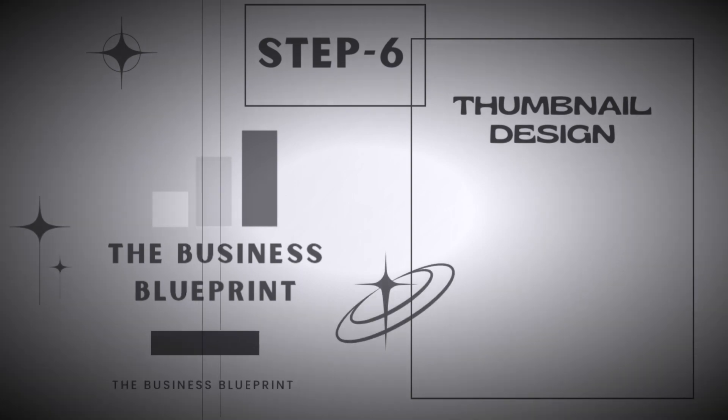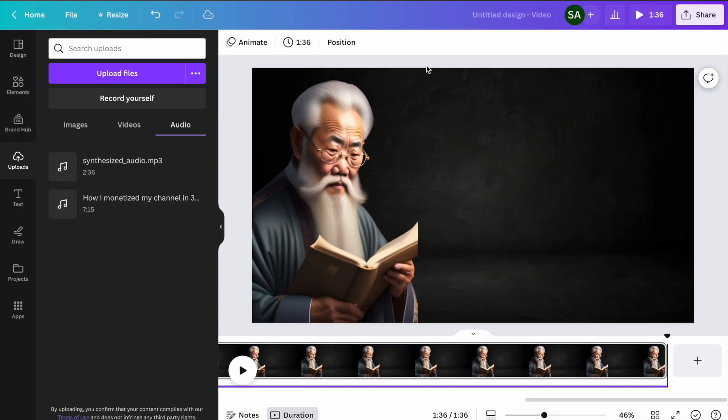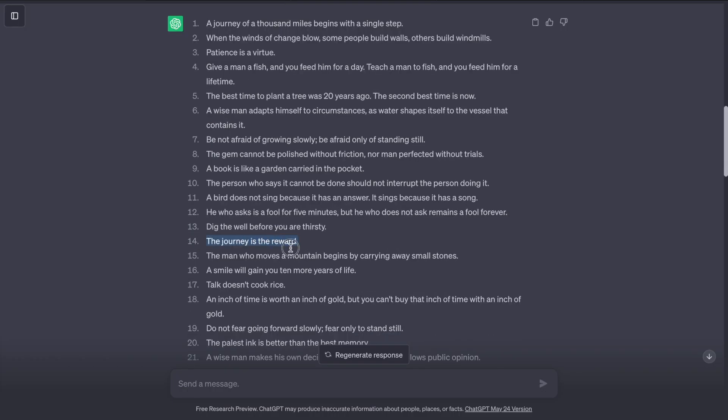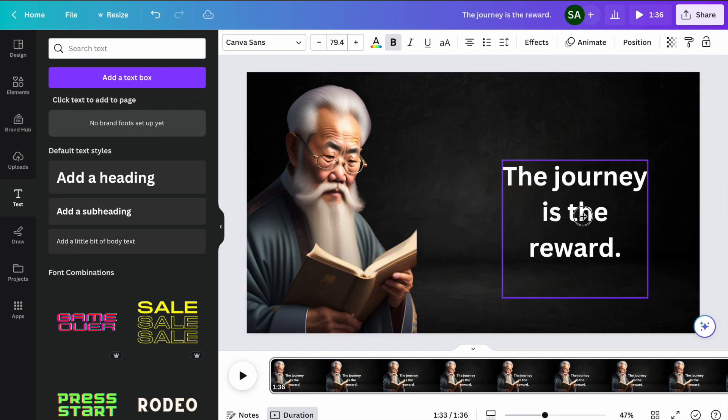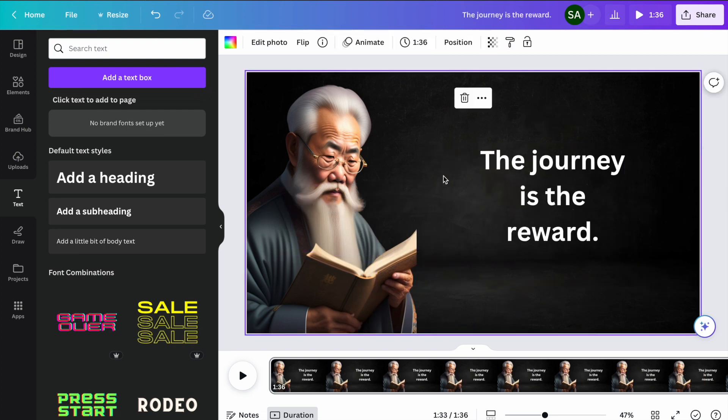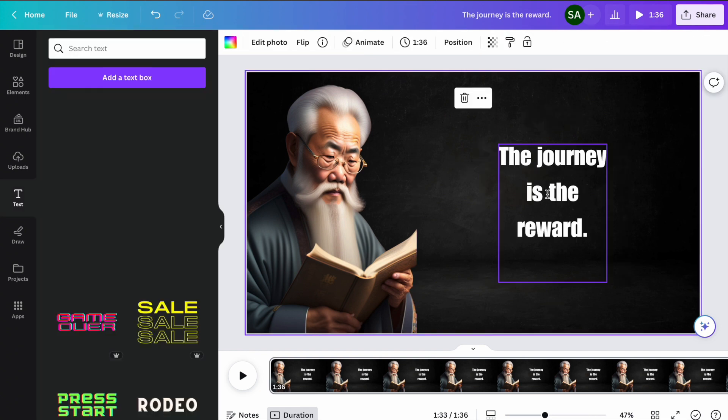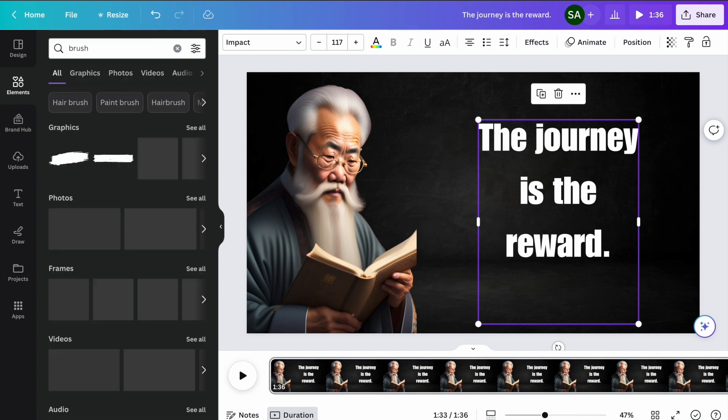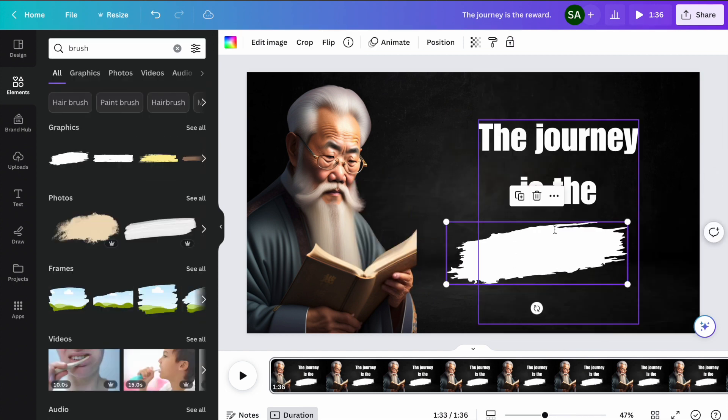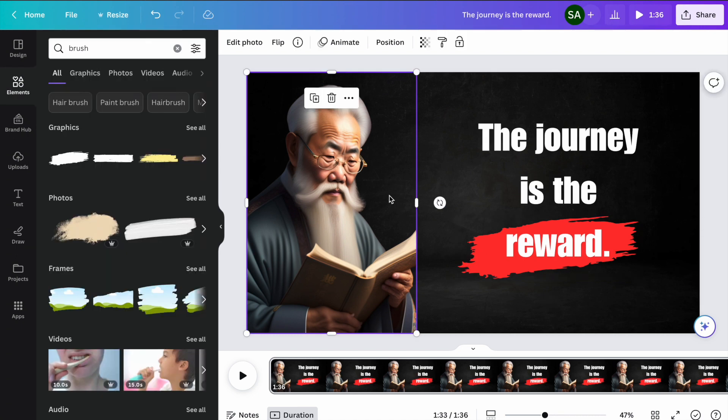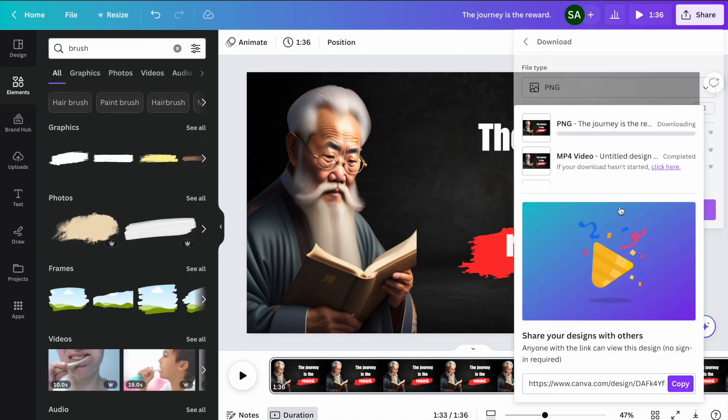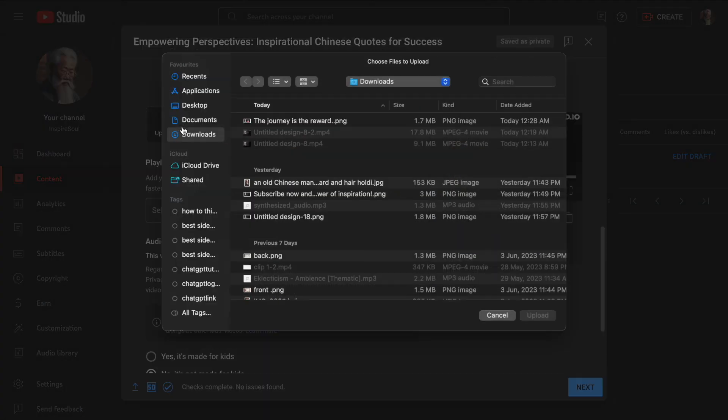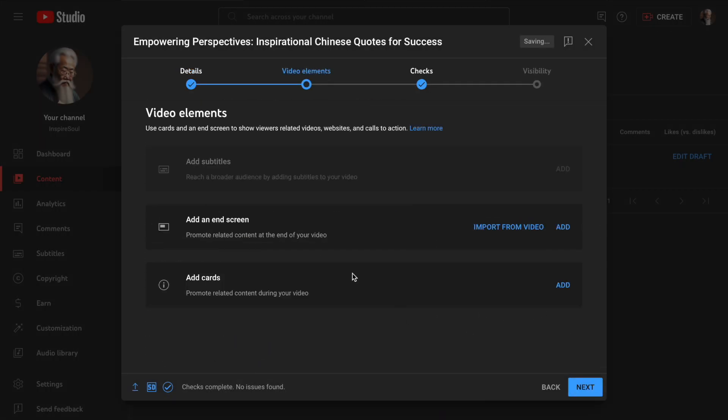Step 6, thumbnail design. Go to Canva and copy one of the quotes and add this to your thumbnail. Go to Elements and search Brush and add this and make it red. And do a little bit adjustment. Download this as a PNG. Go to YouTube Studio and add the thumbnail. Then publish the video and see the final result.